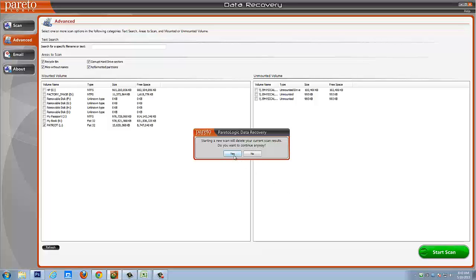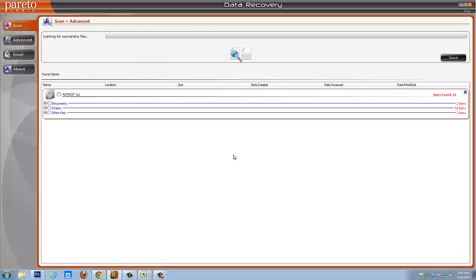And yes, this is just asking me if I want to delete the current scan results from my previous scan. So I'll choose Yes.